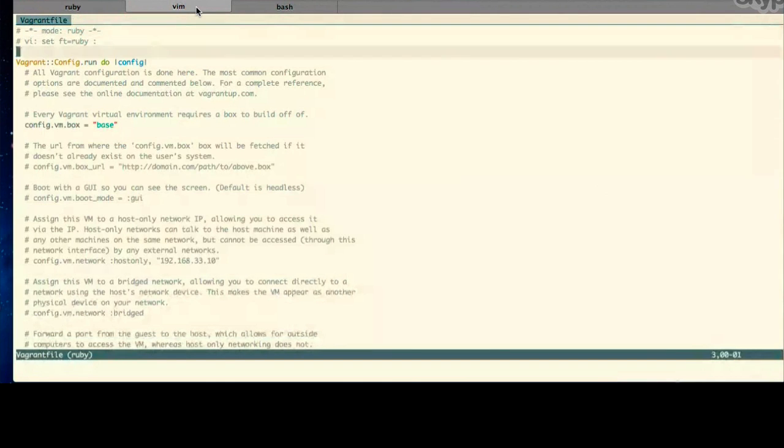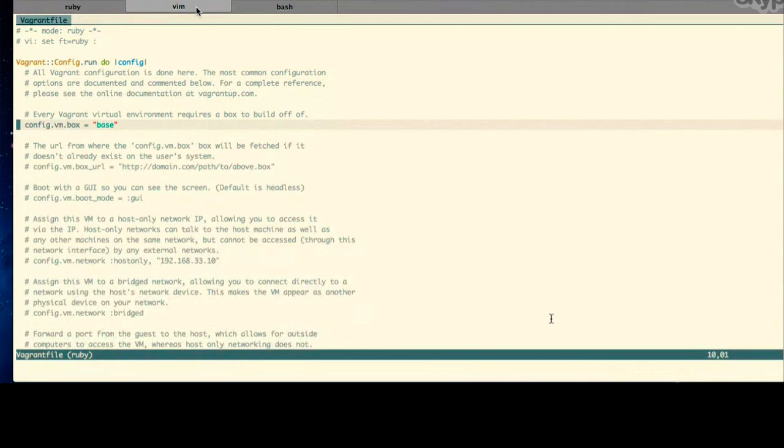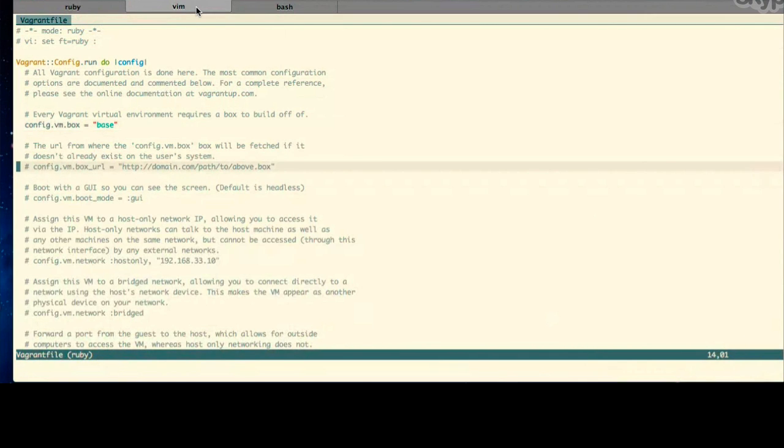So, the nice thing about Vagrant is that it's a wraparound virtual box. We can configure it very easily with this Vagrant file, which is just a Ruby file. So the first thing that we need to do is configure a vm.box. So this is going to be the box that we're going to build off of.